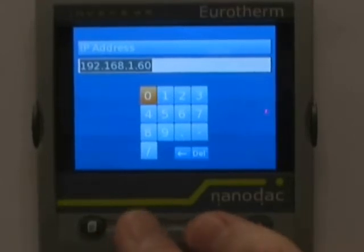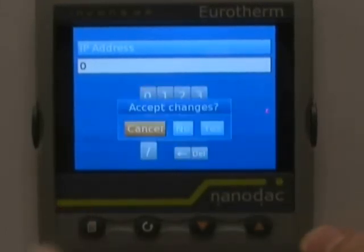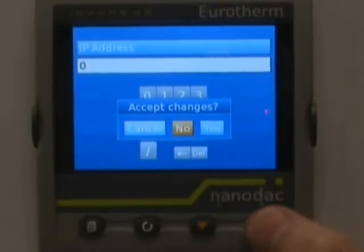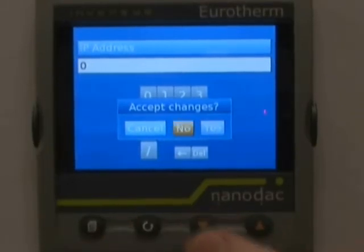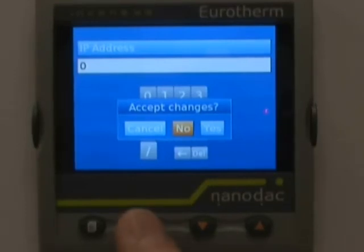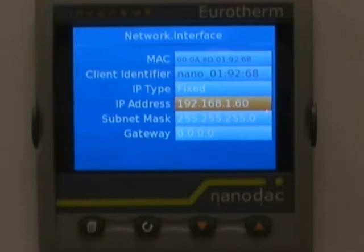Once you're done entering the IP address — I'm not going to enter it all here for interest of time — hit the page key once and it will bring up the accept changes screen. Click Yes and hit the scroll key. For demonstration purposes I'm going to select No. What we have just done is change the fixed IP address of this NanoDAC recorder on your network; for demonstration purposes we have 192.168.1.60.